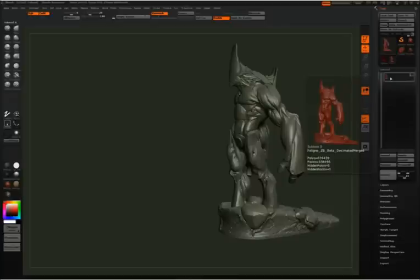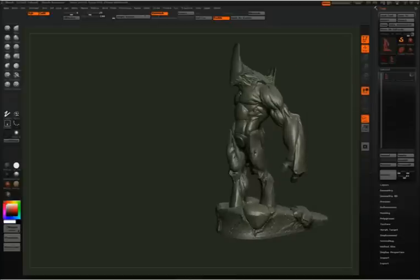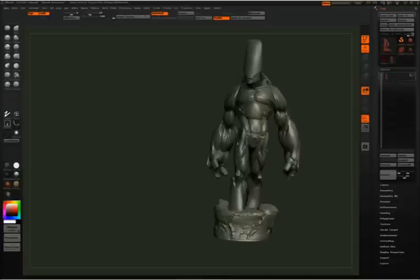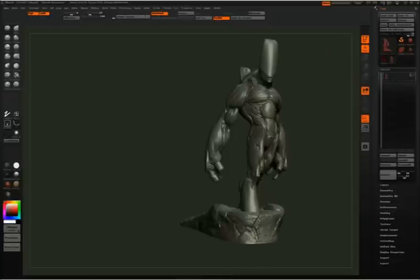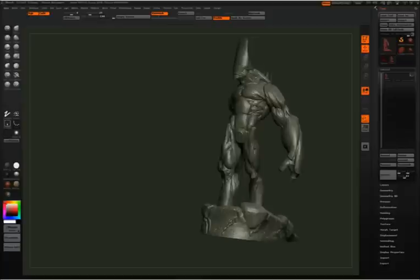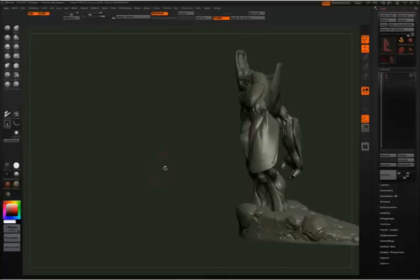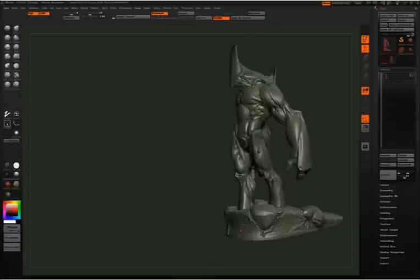That is a 670,000 poly character, and that was decimated down from 14 million polys. But again it looks great.